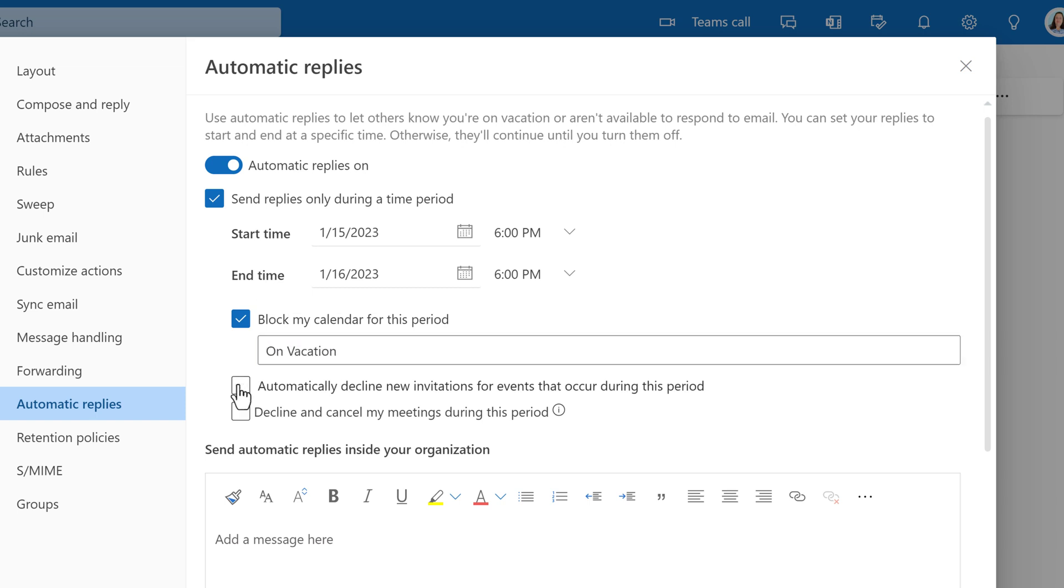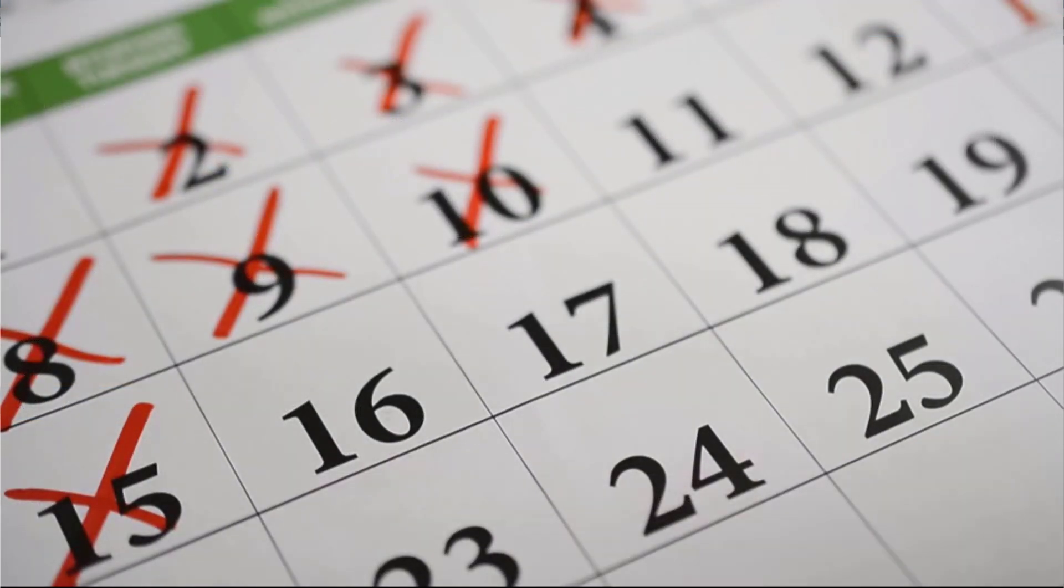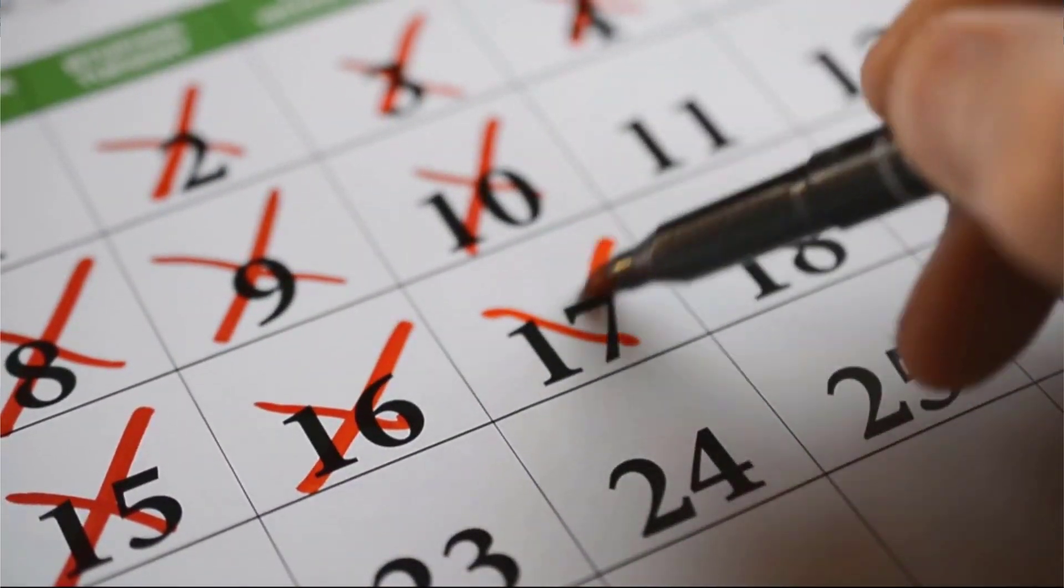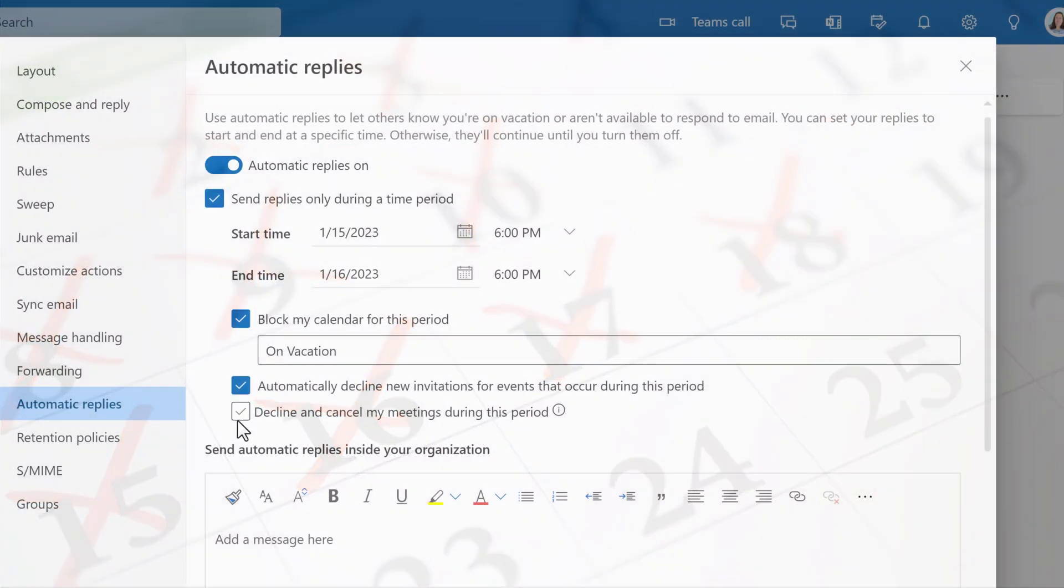The next is to automatically decline new invitations for events that occur during this period. This way your coworkers will definitely know you're not attending whatever meeting invite they sent to you.